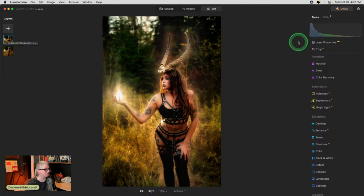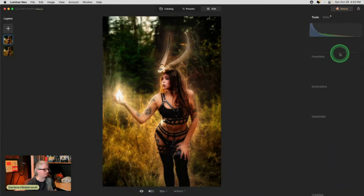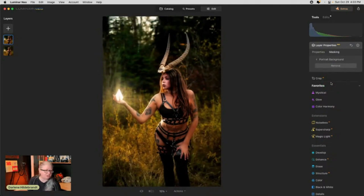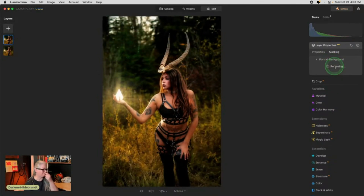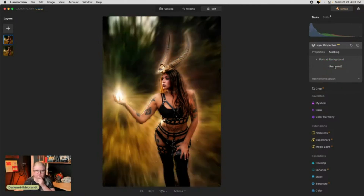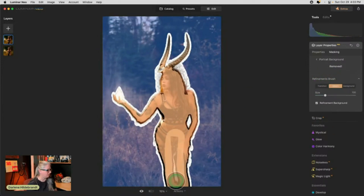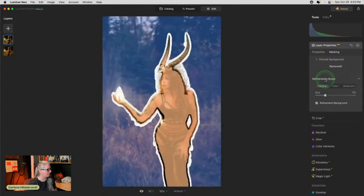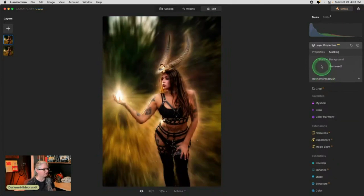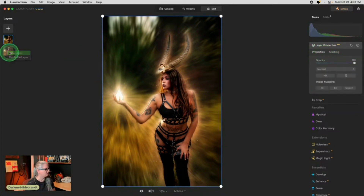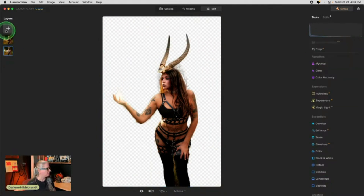I just want her isolated, so I'm going to turn off all of these edits because I'm going to crop her out. We'll go to Layer Properties, Masking, and let's try 'Portrait Background' since it's a portrait — it should do a better job of cutting her out. It removed everything — there she is. We can refine the subject, and it's looking pretty good. I'll go with that. The background has been removed.